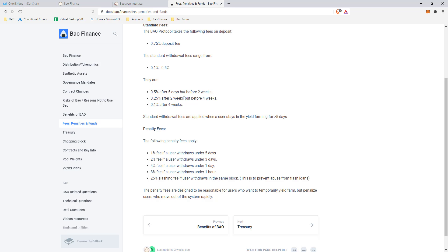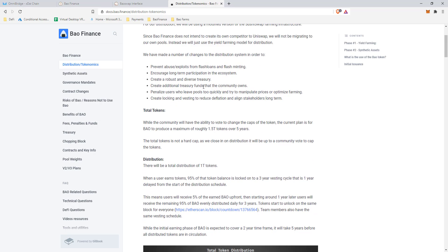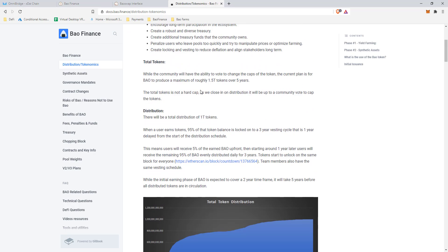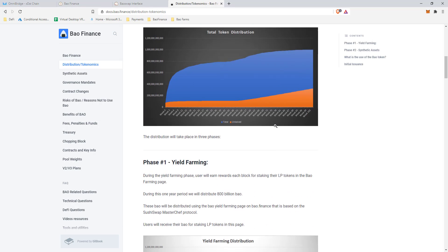Before we finish, I want to explain the token distribution so you're not confused. When you claim rewards, you'll only receive about 5% of what it shows — 95% of the rewards are locked until around December 2021, and then they release slowly over the following three years. BAO Finance does this to prevent people from farming the token and immediately dumping it.